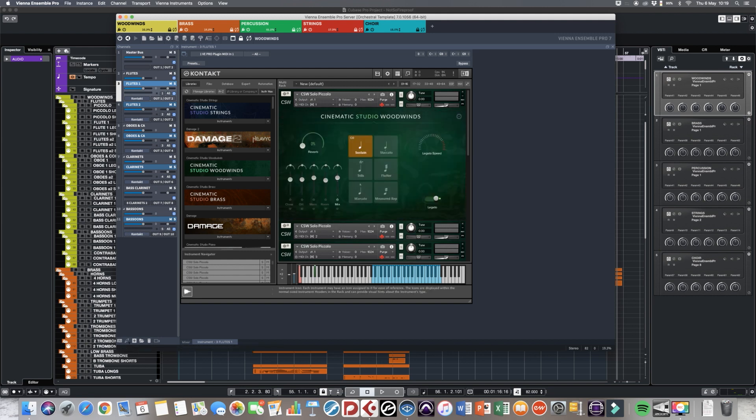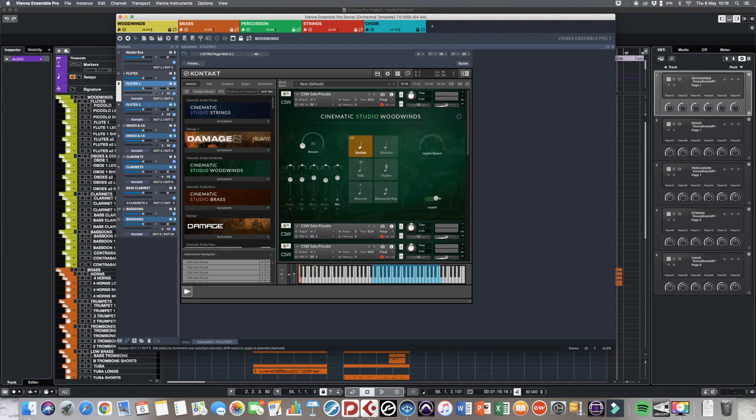I divided them up by articulation. Cubase sends MIDI information to a particular track in Vienna Ensemble Pro and that sends audio back through these outputs back into Cubase. Every different patch is purged, which means that when it starts up it doesn't load all the samples yet — they only start loading when I use them. So I only load into my memory the samples that I actually use.